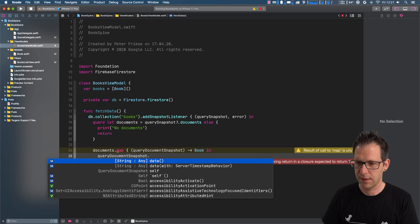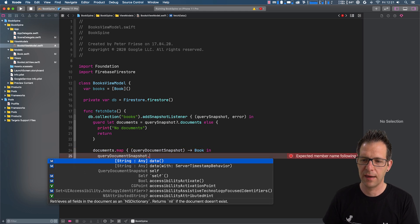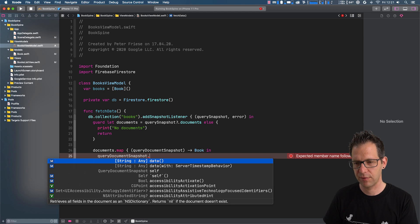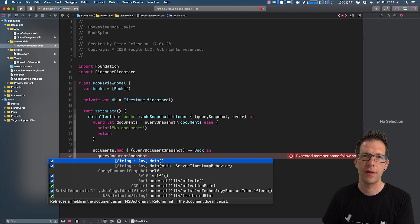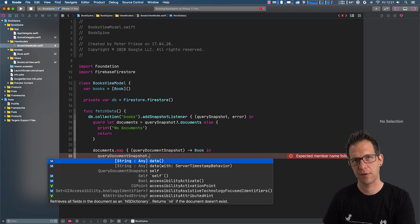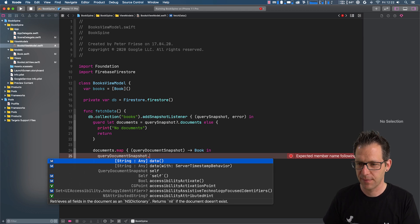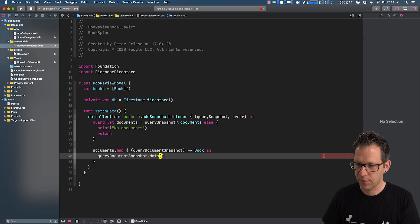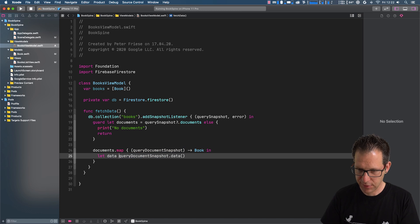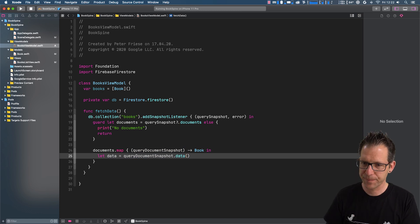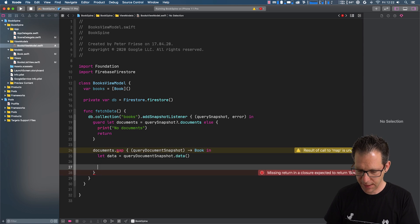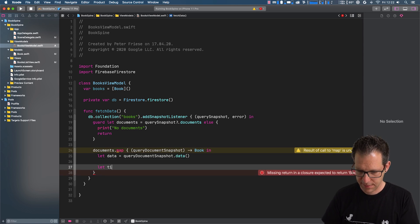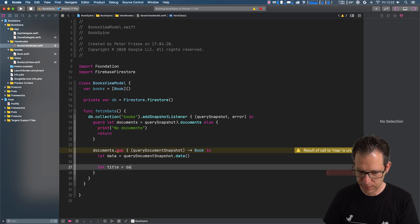So query document snapshot. And then we'll get the data property. And you can see that it is a dictionary which maps from string to any. And the string part of this basically are the attribute names that we define on our document in Firestore. And the any's are the values.